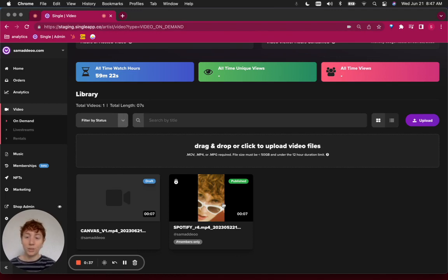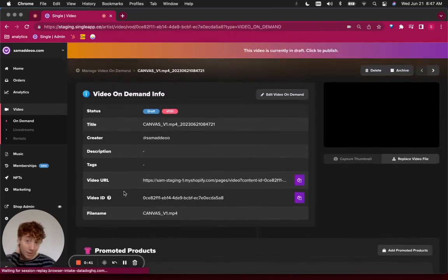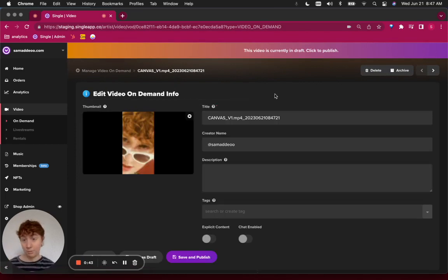Once it's finished processing, it will be a draft in your Single account. Click into it, and then click Edit Video On Demand.